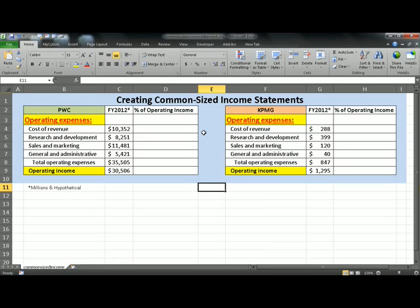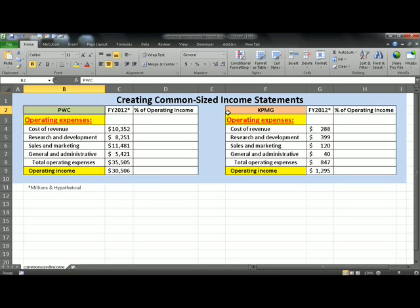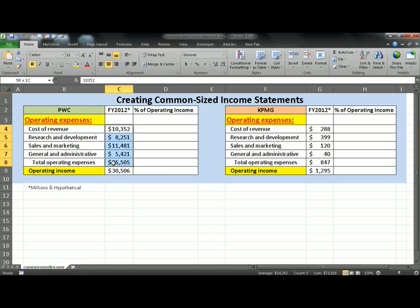On your screen, you have two firms, PWC and KPMG, along with their hypothetical numbers for FY12.